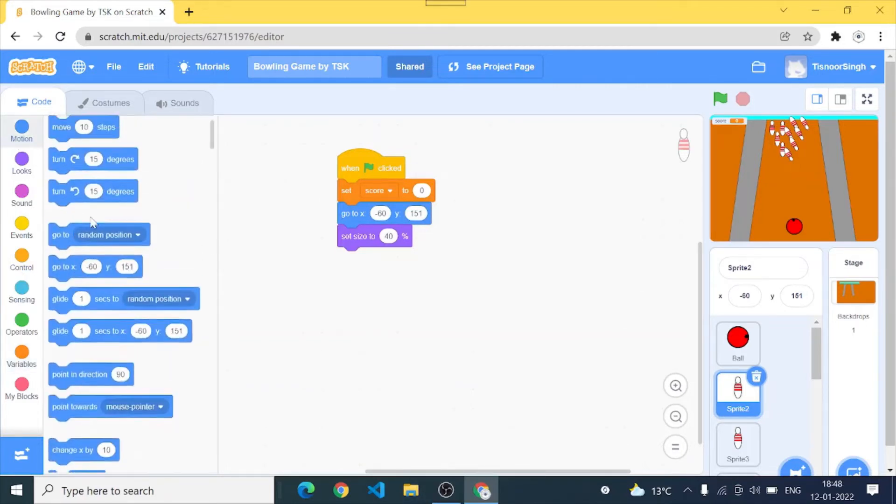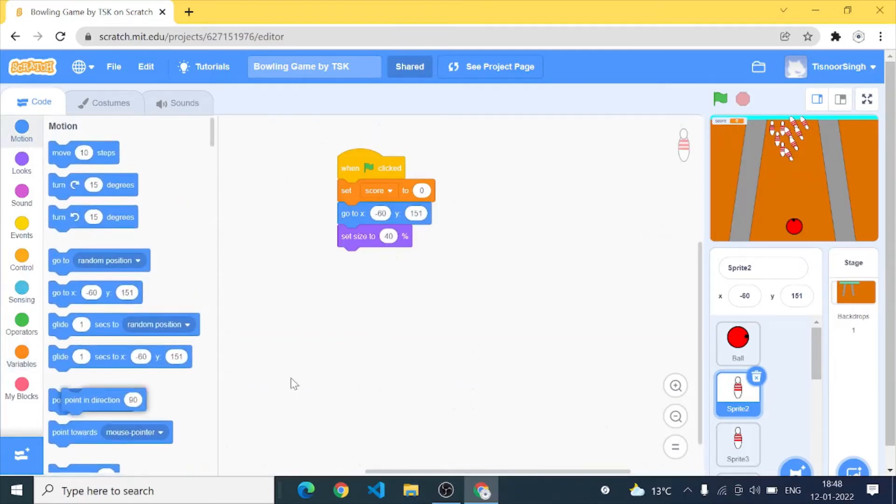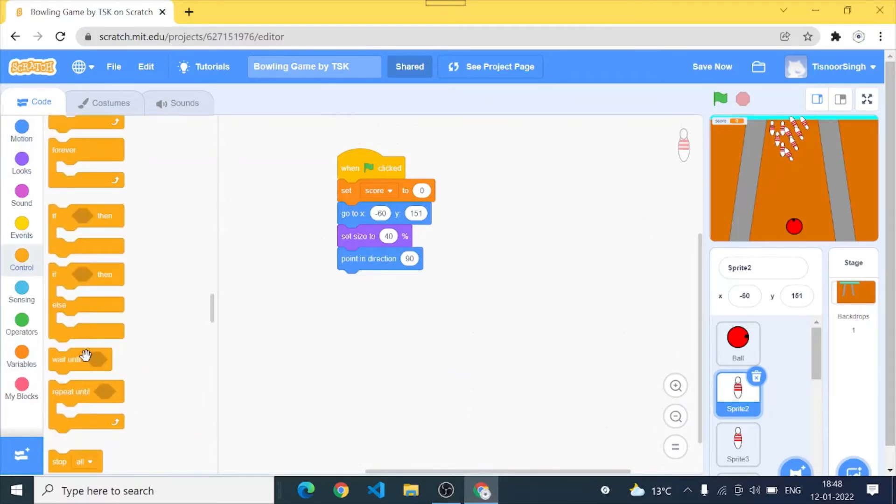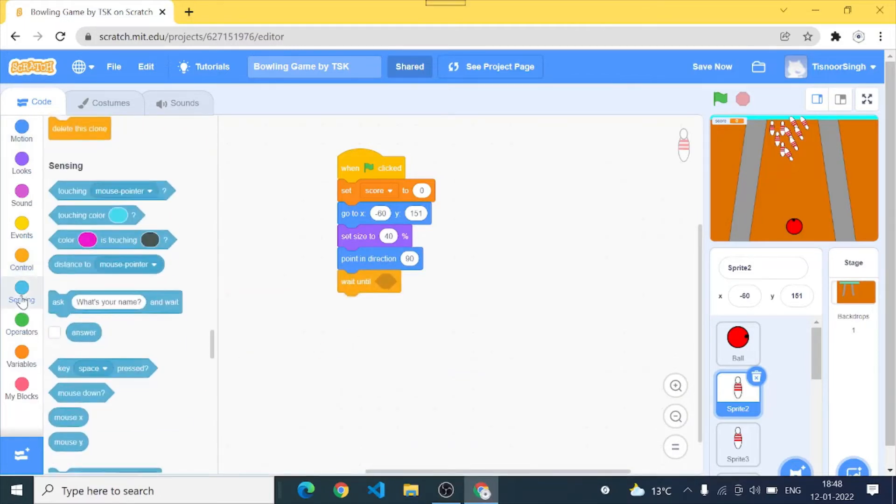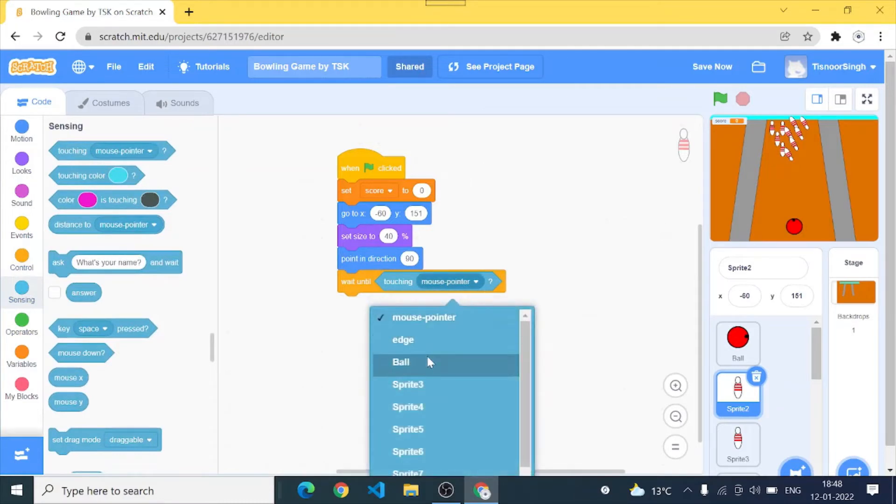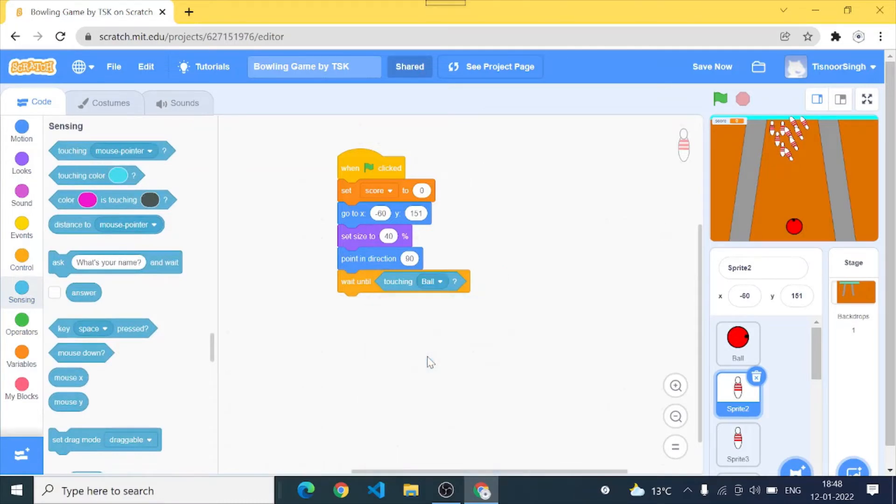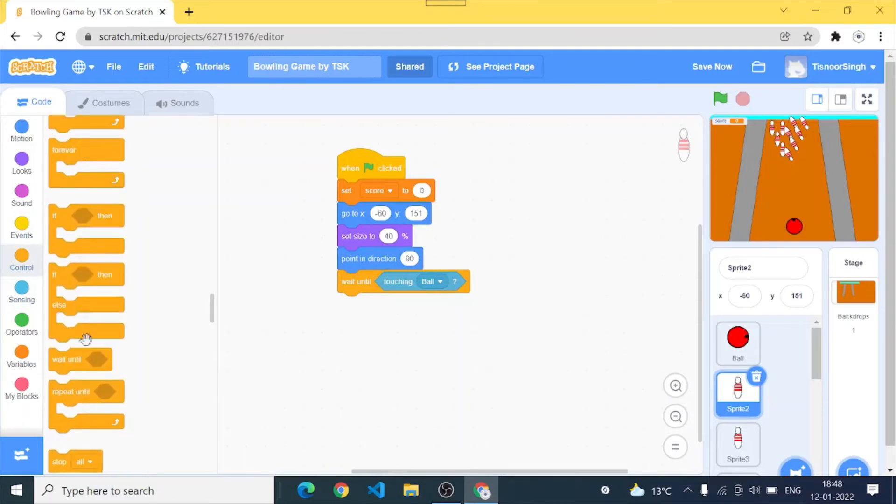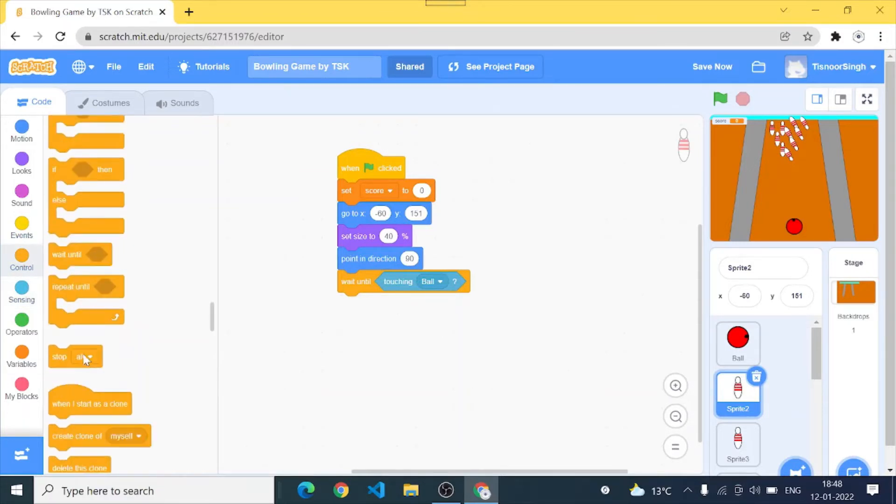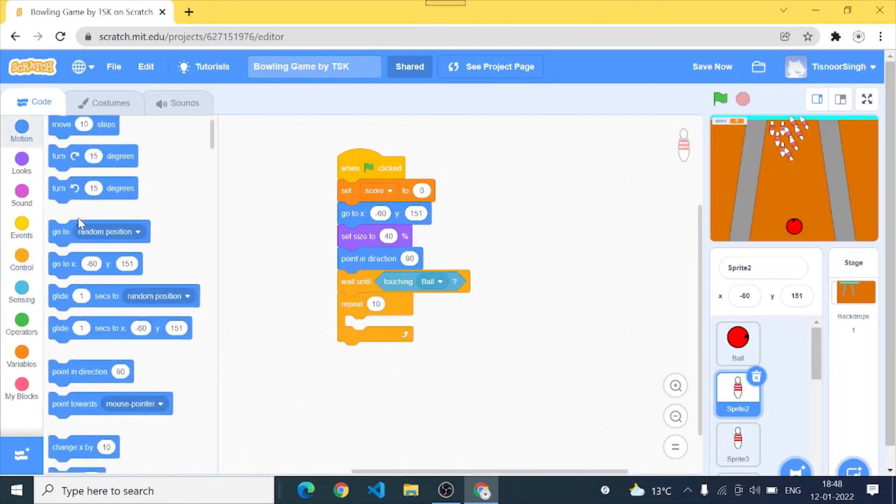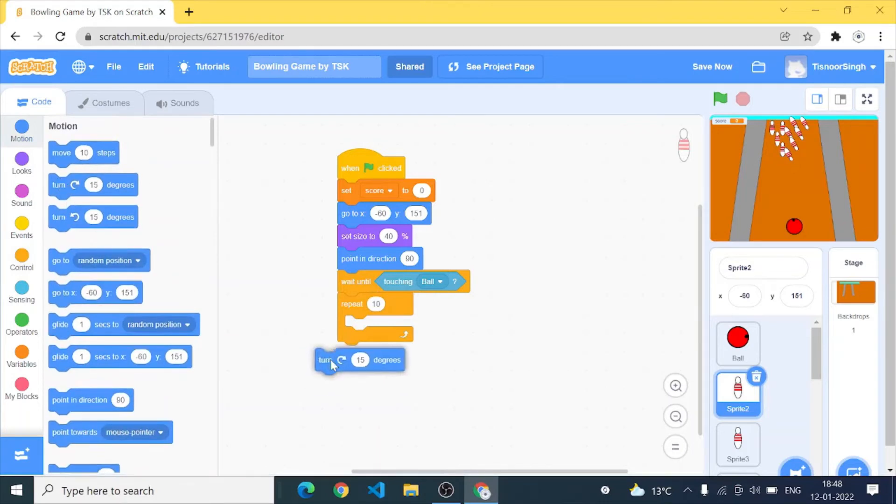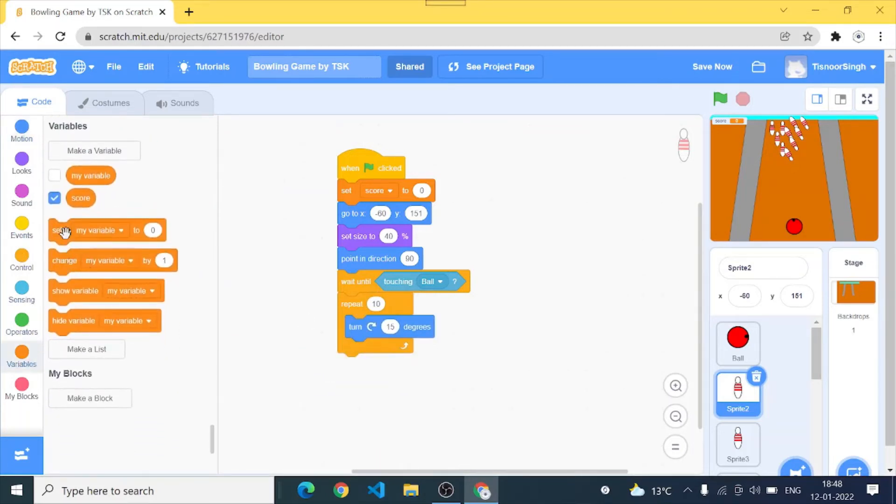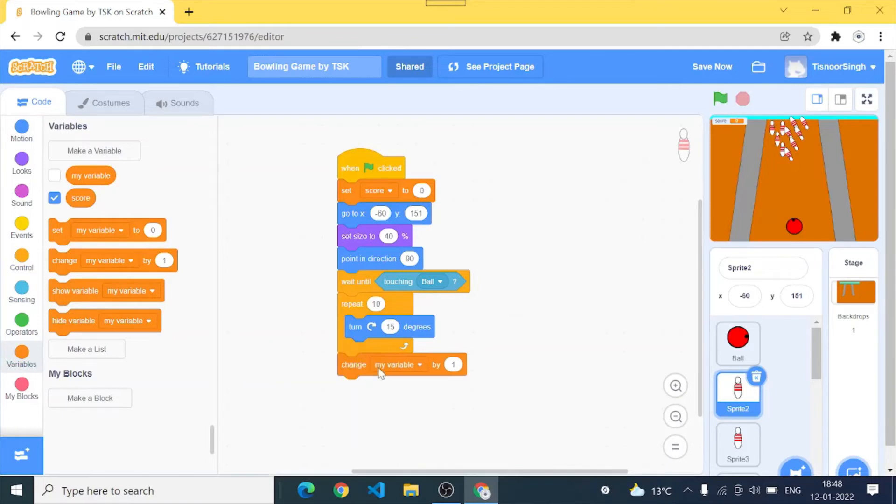We'll go to motion and add pointing direction 90. Then go to control wait until, sensing touching sprite 1 which is our ball. Wait until touching ball, controls repeat 10 times, motion turn 15 degrees, variable change score by one. Let's test it.